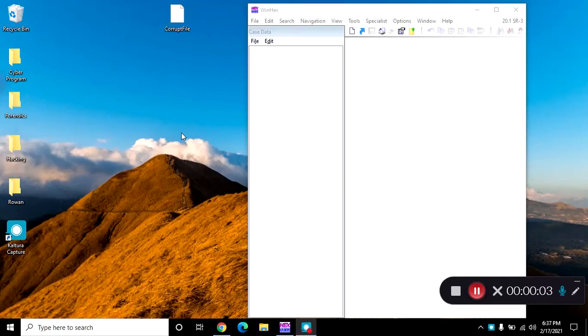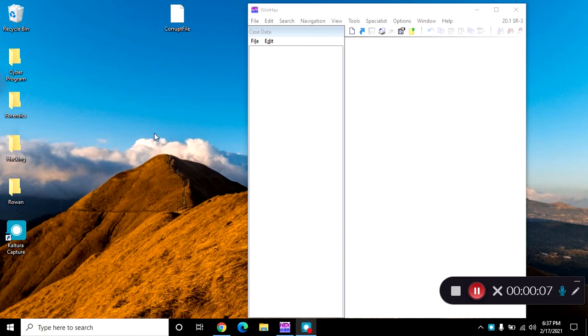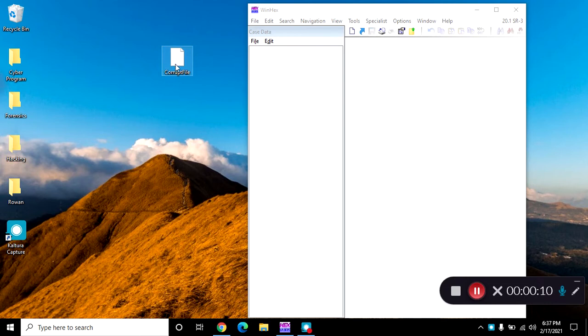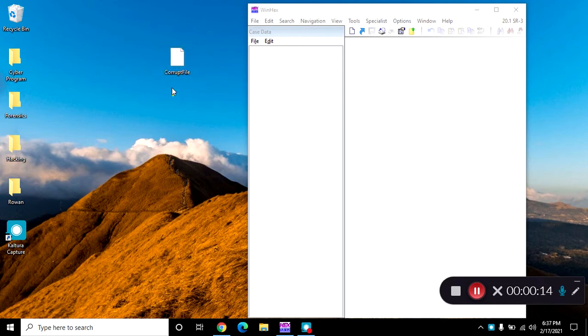So for lab 3, I wanted to show you guys an example for those who have run into issues. Essentially you have your files that are corrupt, don't have an extension, we don't know what's in them. So we're going to try to figure out what type of file this is.